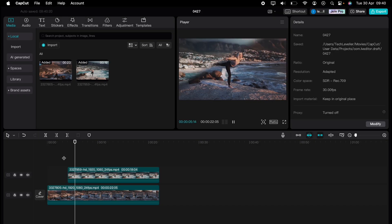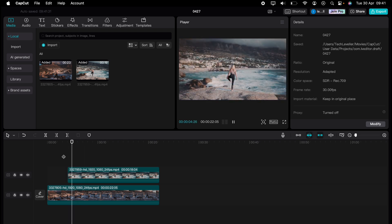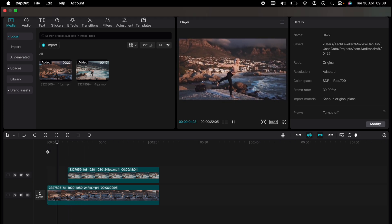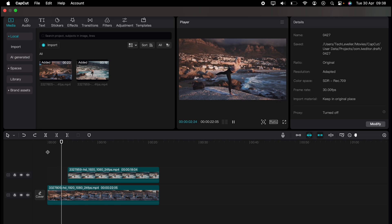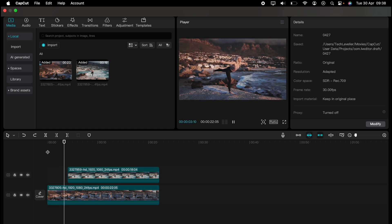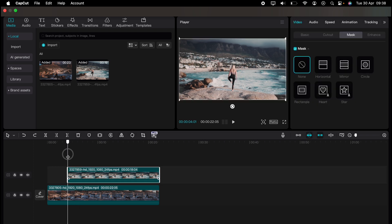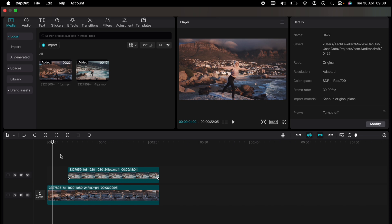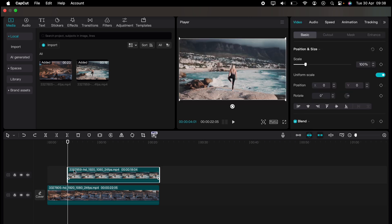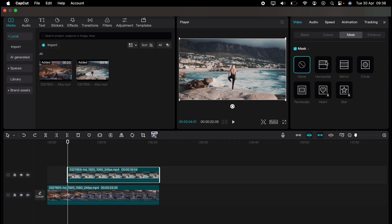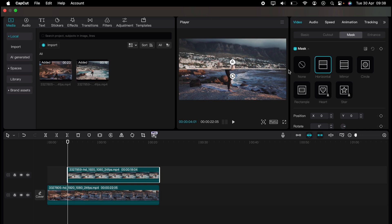Now I'll show you how to make smooth mask transitions on CapCut — three different ways. These will elevate your videos. First things first, I have two clips I want to smooth transition with a mask. It's a hard cut at the moment, so what we need to do is come to the start of the second clip, highlight it, select video, then mask, and select the horizontal mask. Let's turn the mask 90 degrees.